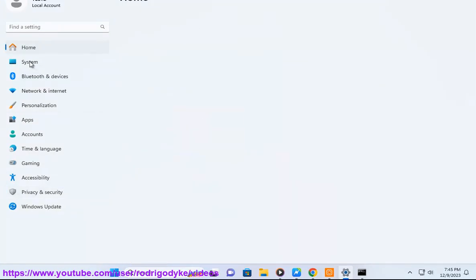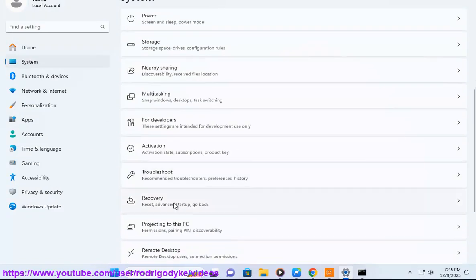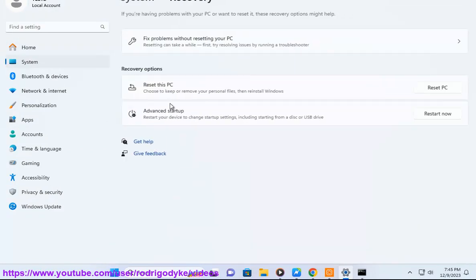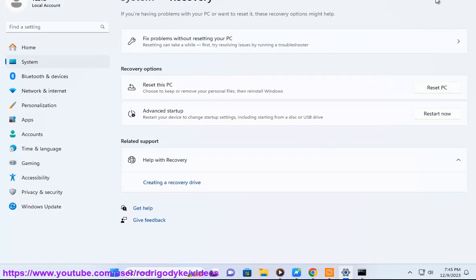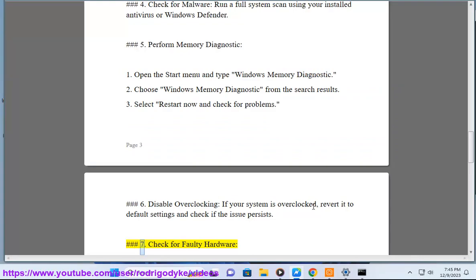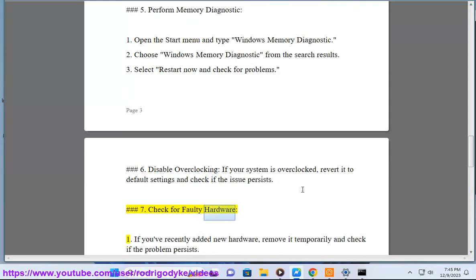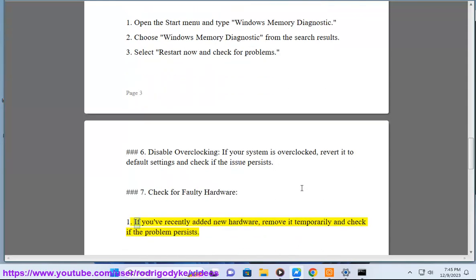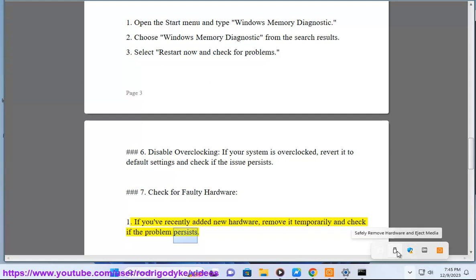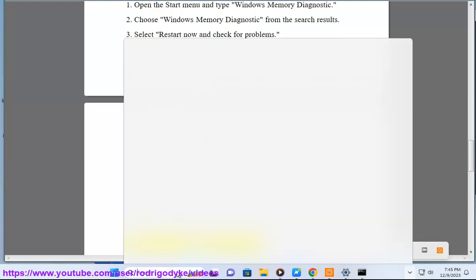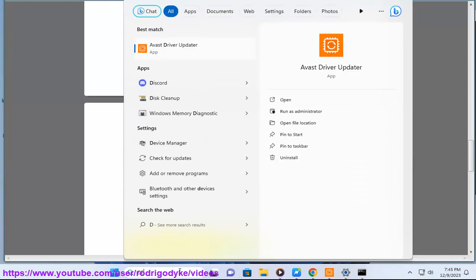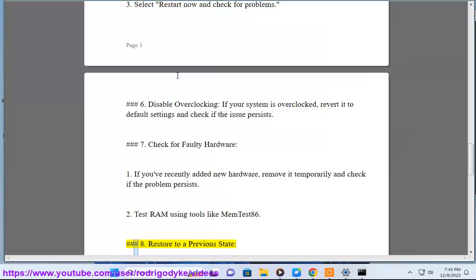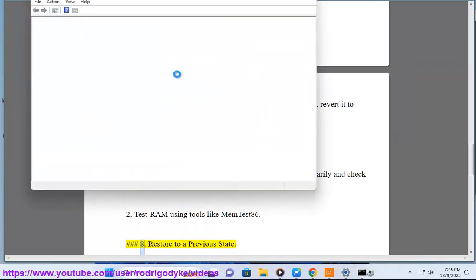Step 6: Disable overclocking — if your system is overclocked, revert it to default settings and check if the issue persists. Step 7: Check for faulty hardware — if you've recently added new hardware, remove it temporarily and check if the problem persists. Test RAM using tools like MemTest86.